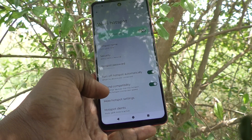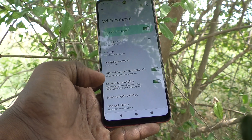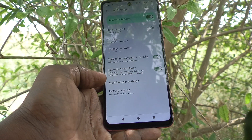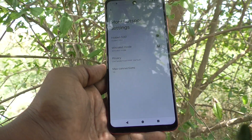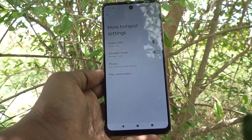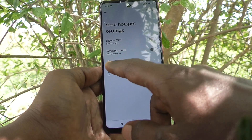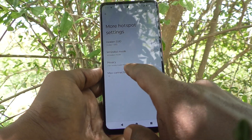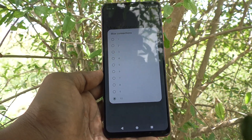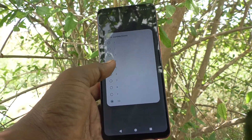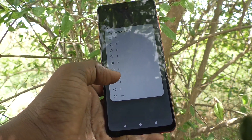Extended compatibility helps other devices find this hotspot but reduces hotspot connection speed. Under More Hotspot Settings, you can turn on hidden SSID, waitlist mode, privacy, etc. The maximum allowable connections is 10; you can reduce it to 5, 1, or whatever you want. I'll keep it at 7.